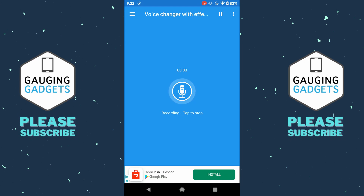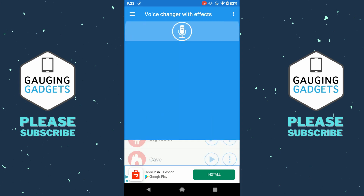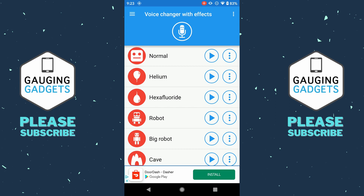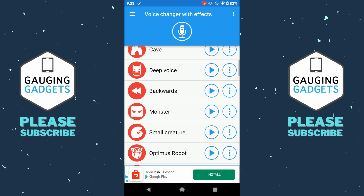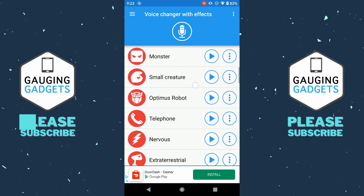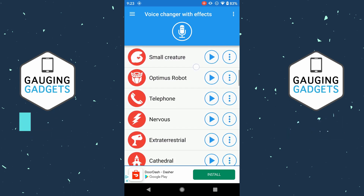Go ahead and record something — for example: "Welcome to another Gauging Gadgets tutorial video. In this video, I'm going to show you the best Voice Changer on Android." When you're done recording, select the microphone again. Then once here, you can listen to all the different Voice Changers for that recording you just made.